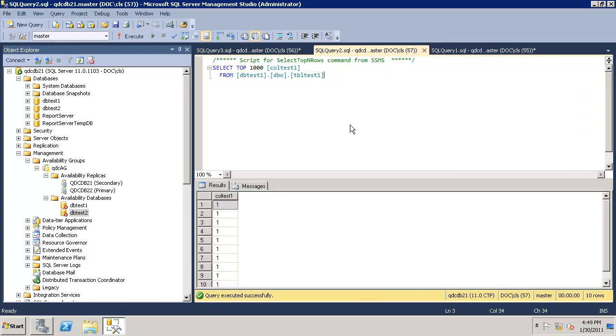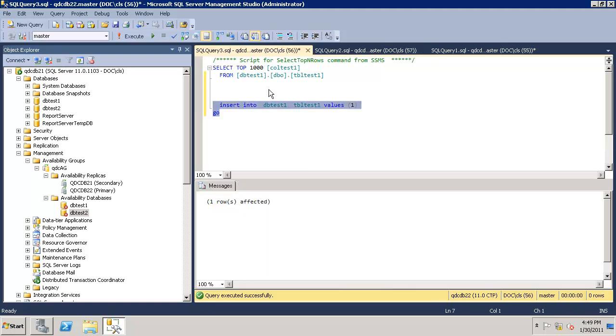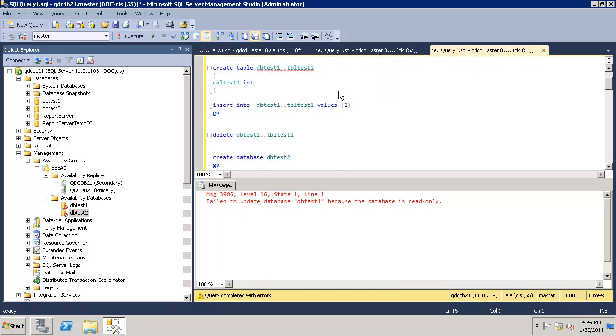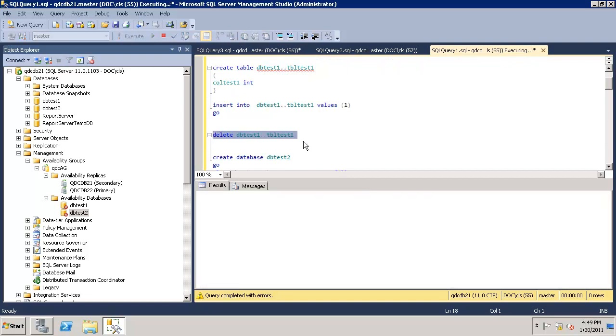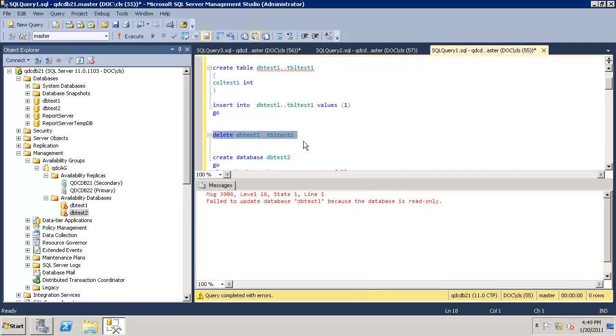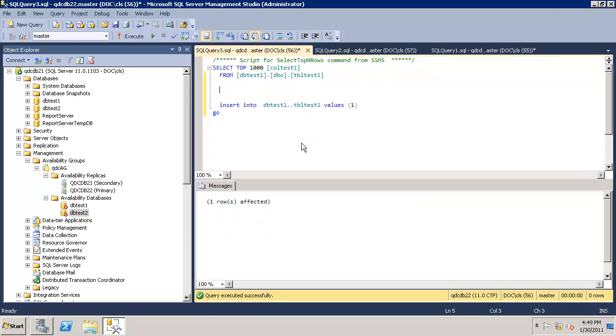QDC DB21 is now updated. All the rows are here. To validate, we'll go ahead and delete the data. Here we should get the error as expected. Copy and try to delete it on 22.